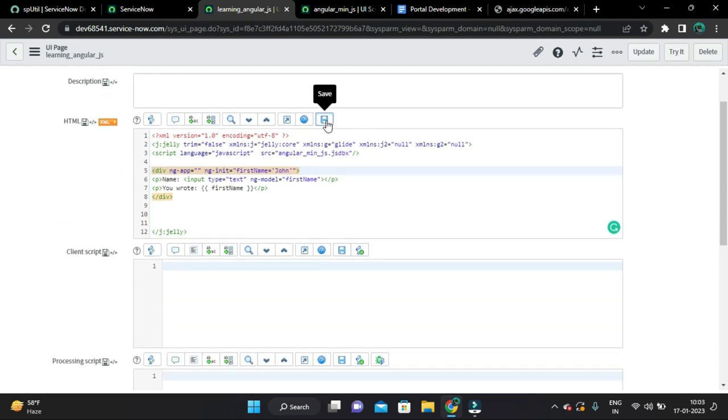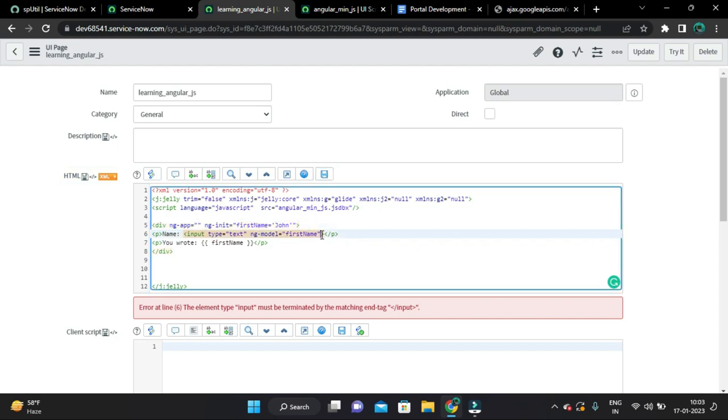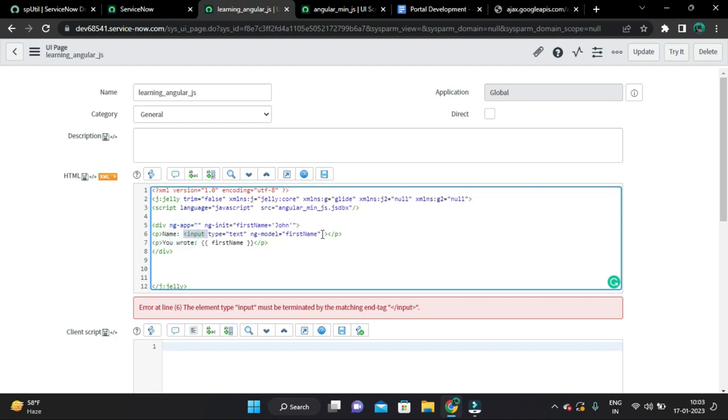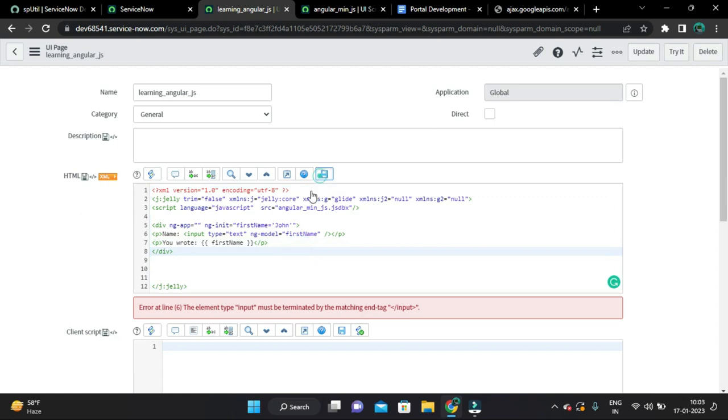And just save it. So here you could see the input tag is open but there is no closing tag for this input tag. What we can do, we can close it itself using this forward slash. Save it.